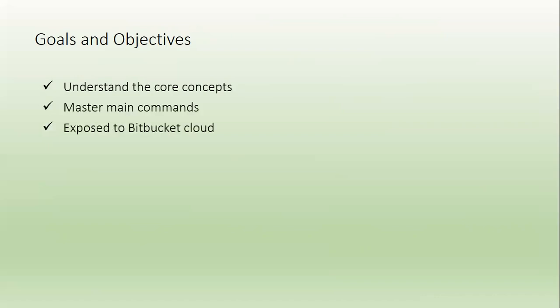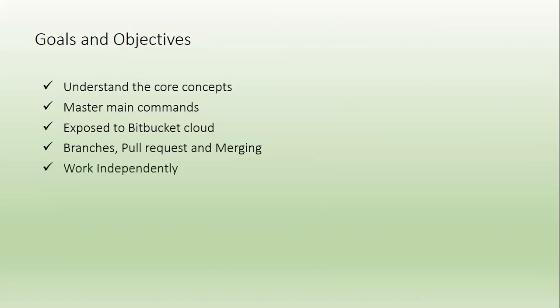You will be exposed to Bitbucket Cloud and Remote Repository. You will be familiar with branches, pull requests and merging the code. After completing this course you can work independently. You will also gain confidence to teach a friend.